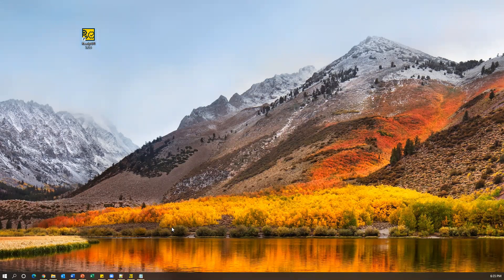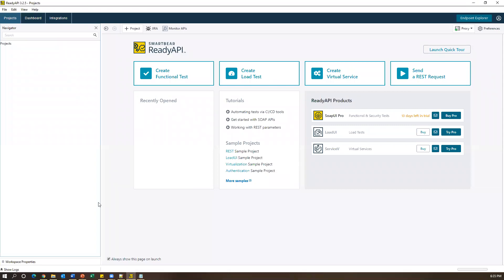Once you click on that icon, you will see the Ready API UI. Almost all the features we have seen in SoapUI open source version are also available in Ready API, but along with them there are some advanced features as well. Ready API is currently installed as a trial version. Apart from this, there are other components like Load UI and virtual service available, but we need to buy those. So we are currently working with the trial version of SoapUI Pro, which is also called Ready API, and which supports both SOAP as well as REST services.